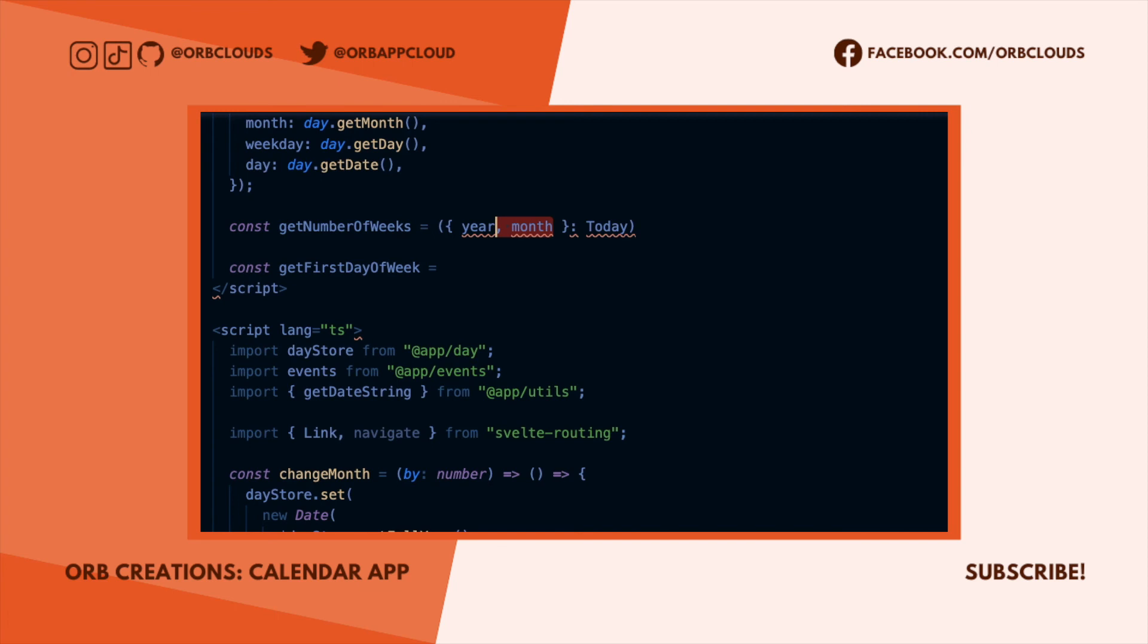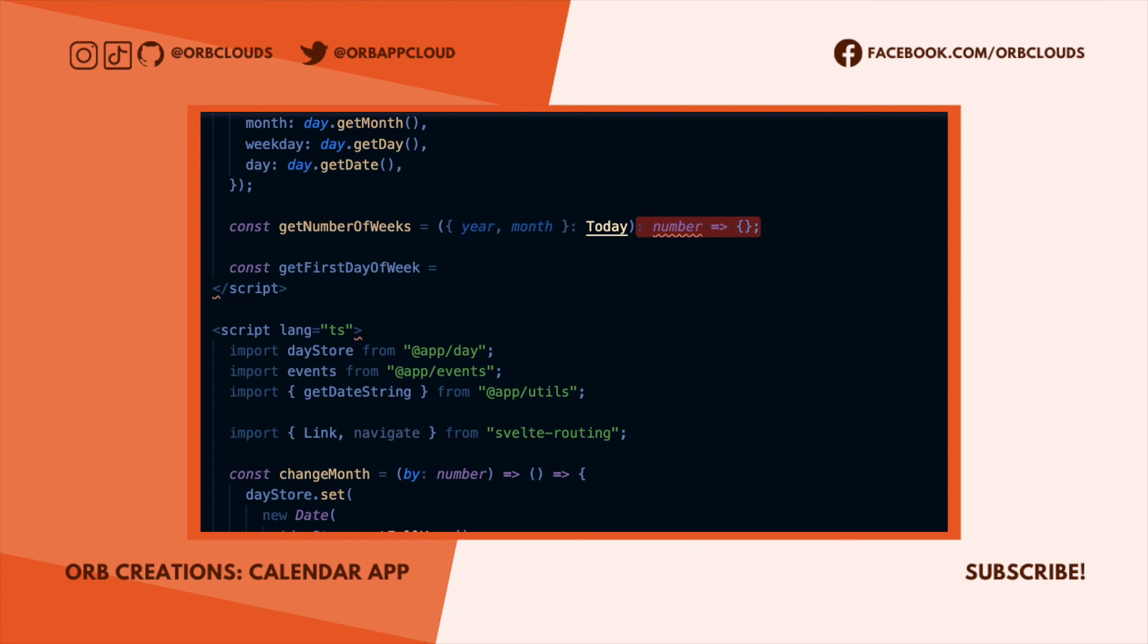To get the number of weeks in a month, we need the year and the month in question as inputs, and we want to return a number. The logic is this: the month could start and end on days that don't fit squarely into a week, so if we chop them off and only look at the middle slice of the calendar, then we can just divide the number of remaining days by seven and get the number of weeks in the middle.